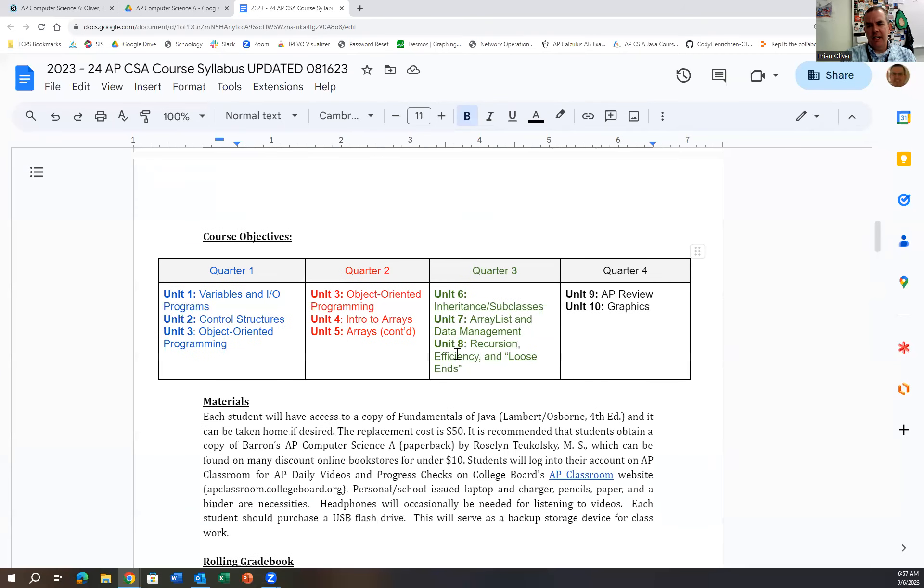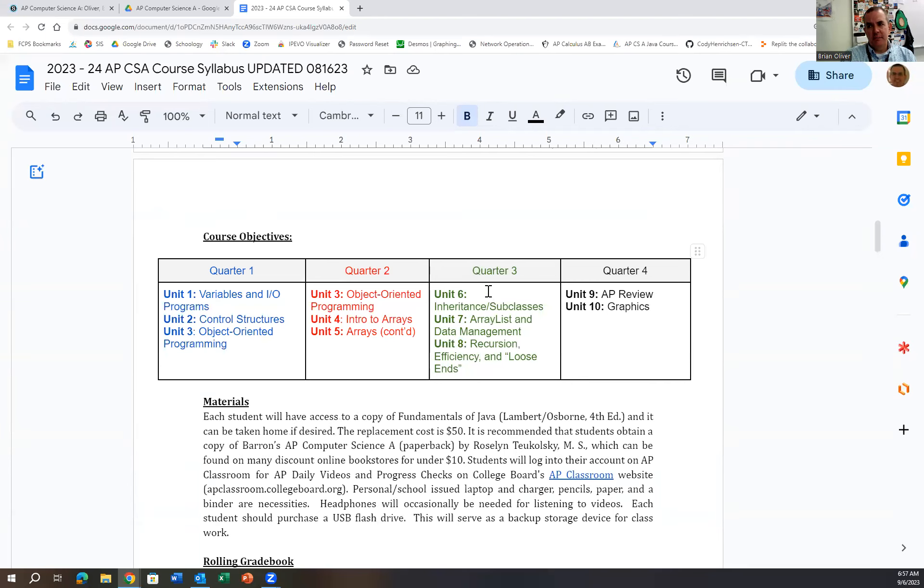In terms of the content we're going to cover, as you can see, what we need to do is more or less get through the entire content by the end of third quarter, because when fourth quarter rolls around, we're getting ready for our test.